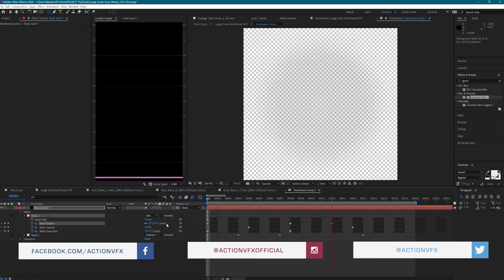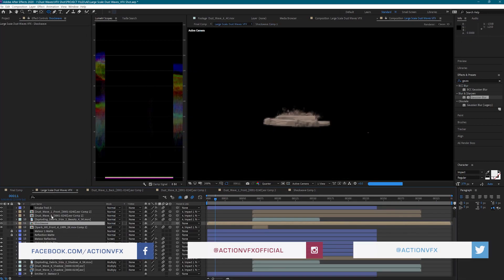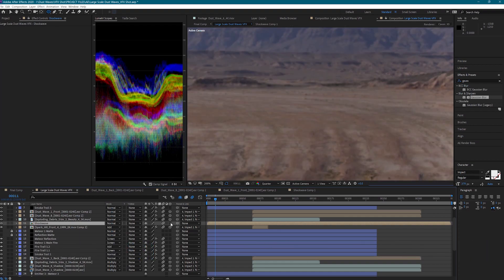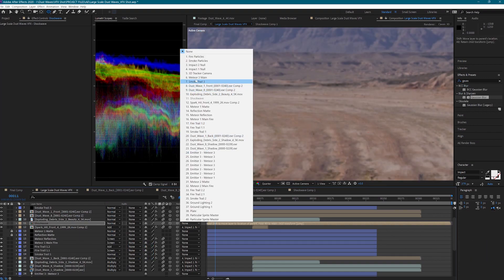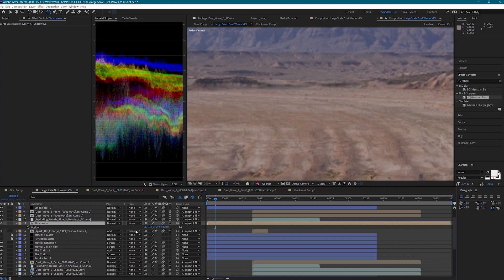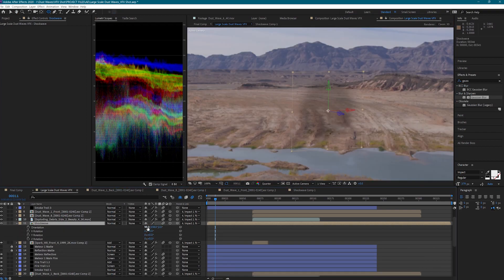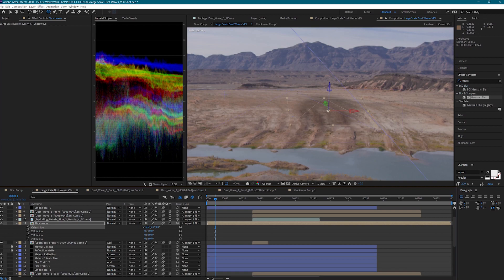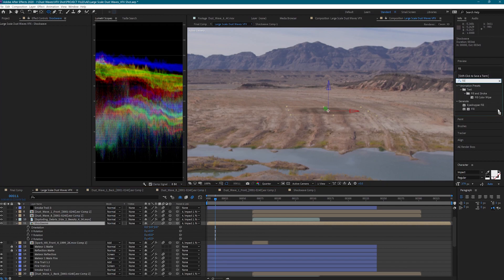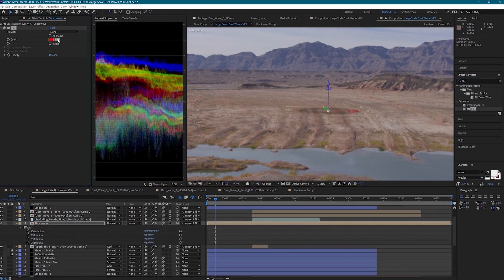I think this is going to work well. Back in the main comp, I will turn this layer into a 3D layer, pairing it to the null for the dust wave and zero out the position. If I adjust the orientation so that the shockwave is lying flat on the ground, we'll get the illusion that it's spreading across the ground.